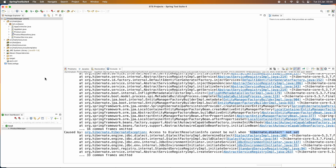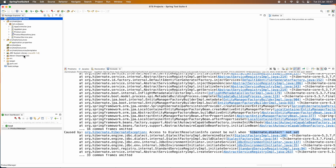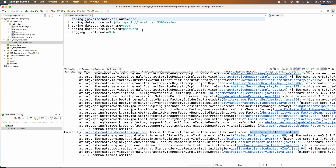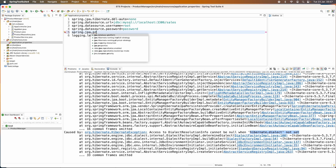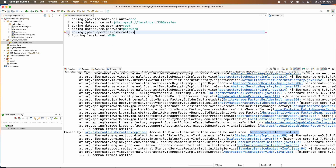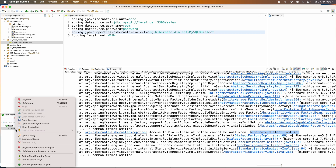A solution to fix this kind of error is to update the application's configuration file. If you use Spring Boot, it is the application.properties file in the project. Specify the database dialect class name using the property: spring.jpa.properties.hibernate.dialect. The dialect class name for MySQL in my project is org.hibernate.dialect.MySQL8Dialect. Then start the application again.